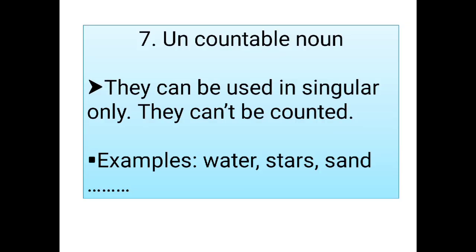Uncountable Noun. They can be used in singular only. They cannot be counted. For example: Water, Stars, Sand.